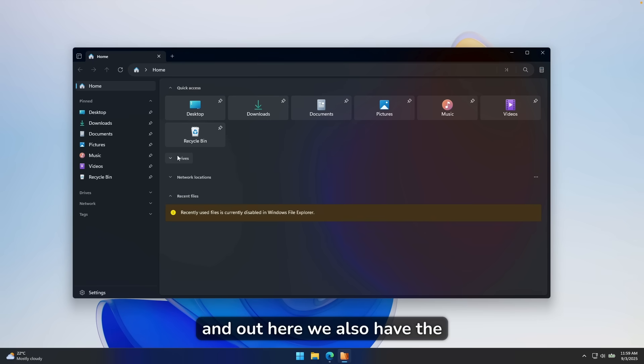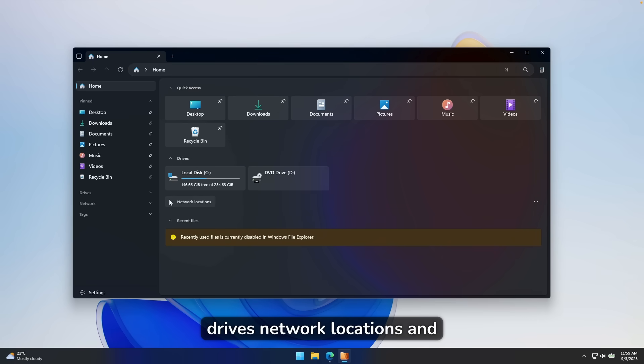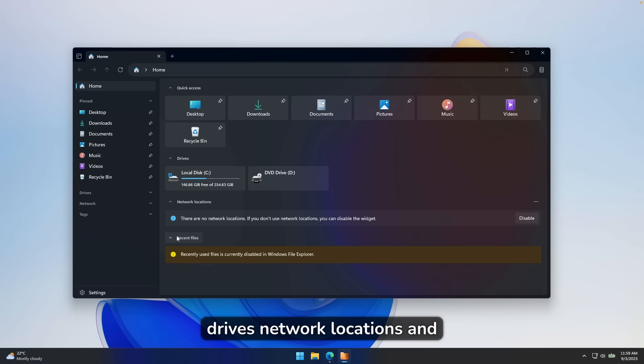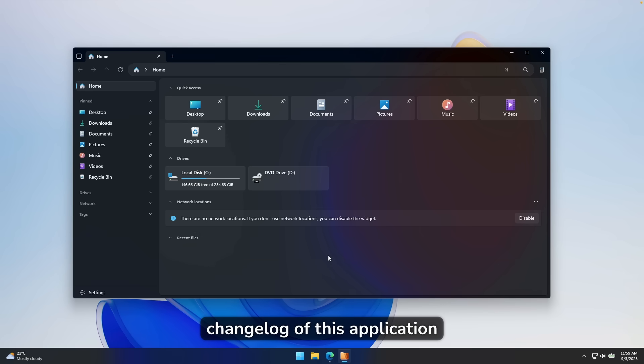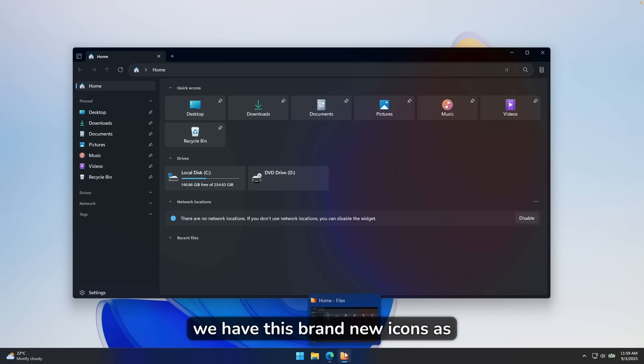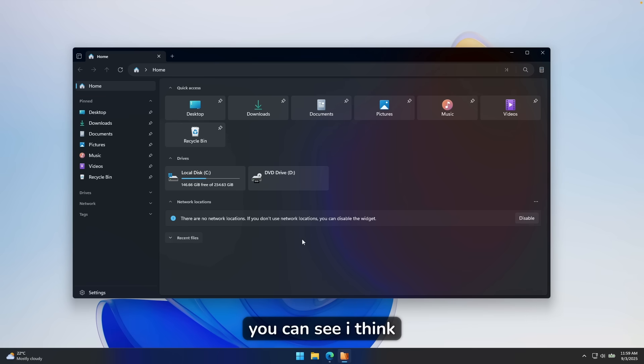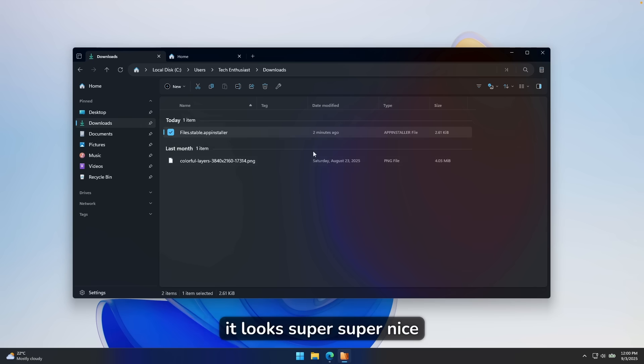And now here we also have the drives, network locations and also recent files. And as it mentioned in the change log of this application, so in the 4.0 version of this app, we have this brand new icons. As you can see, I think it looks super nice.